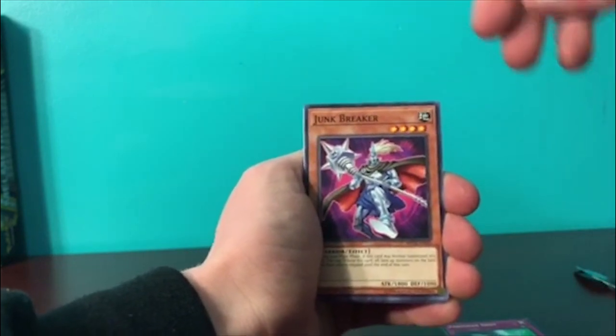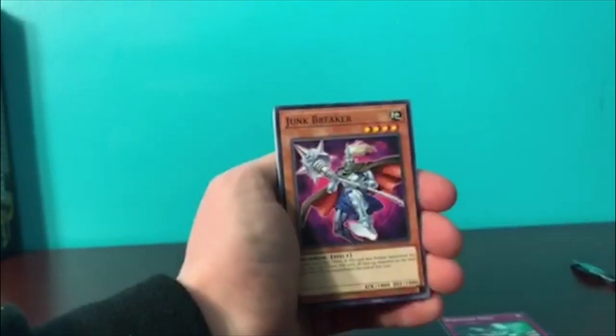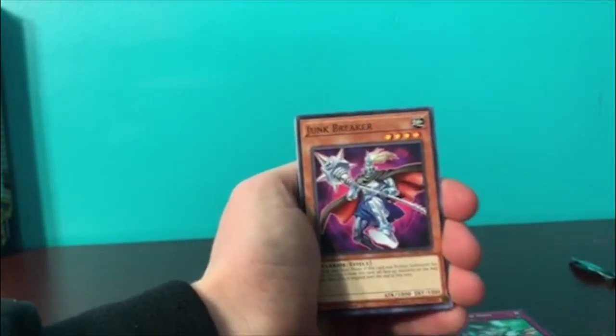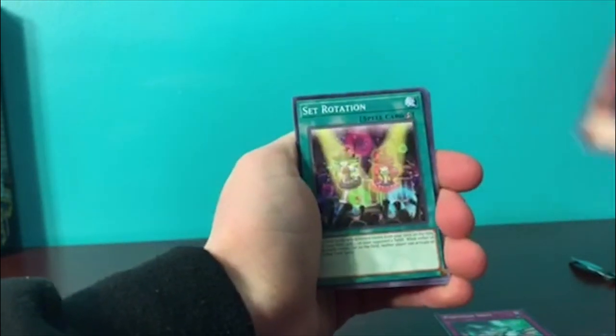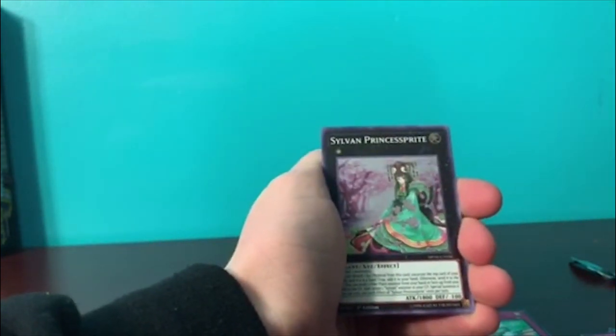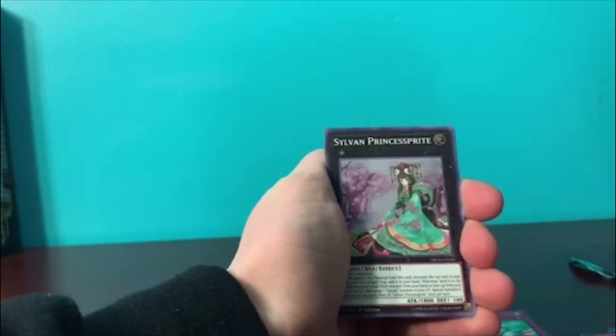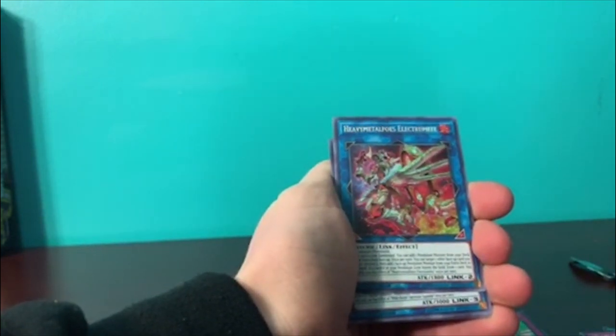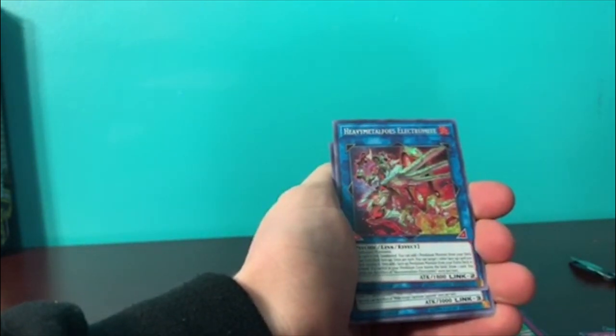Air Cracking Storm, World Legacy Prawns. Prawns are a shrimp! Leave me alone, okay? Dunk Breaker, Set Rotation, Sylvan Princess Sprite, whatever. Oh! Heavy Metal Foes Electrumite!